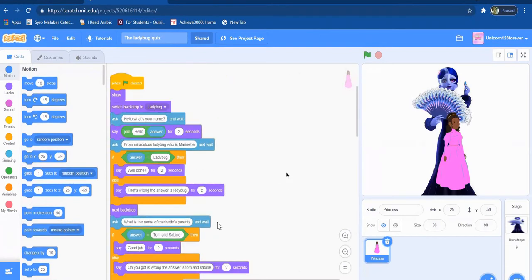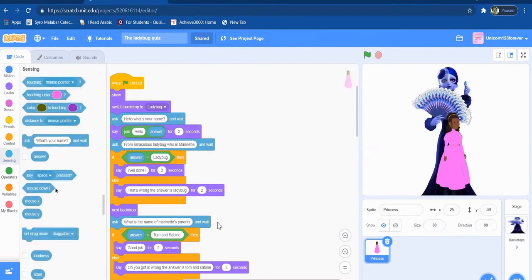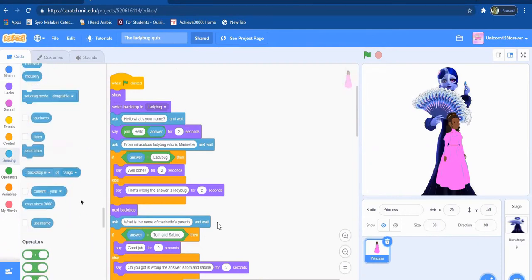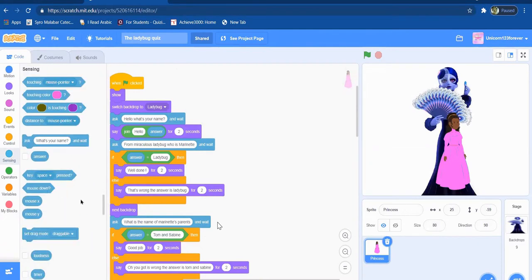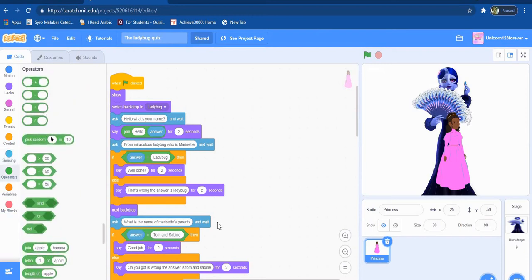This actually taught me about the sensing blocks, what to use with the sensing blocks, and these operator blocks, what to do. So the code is very simple.